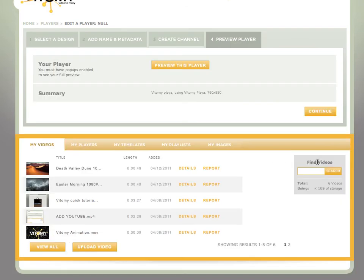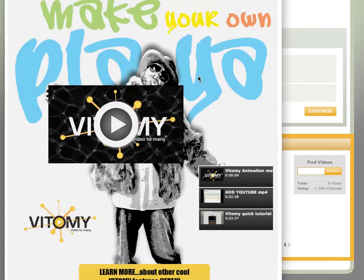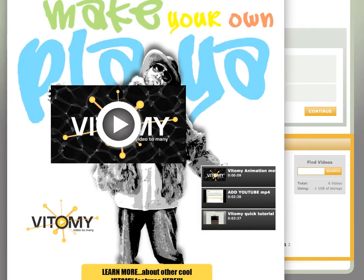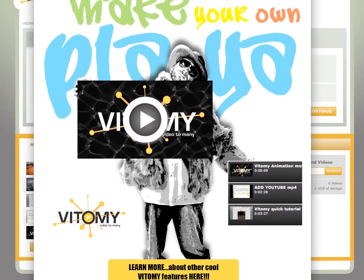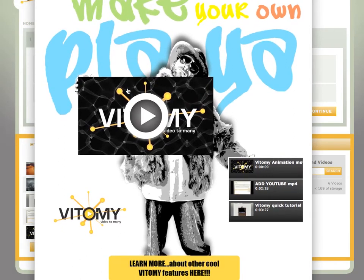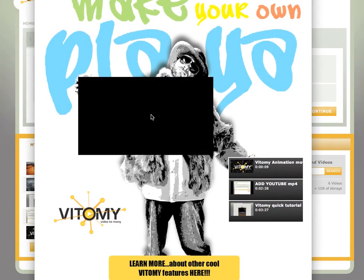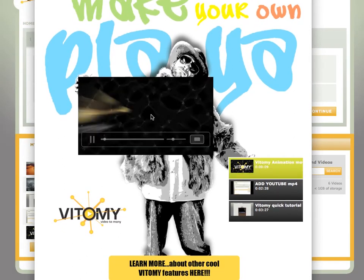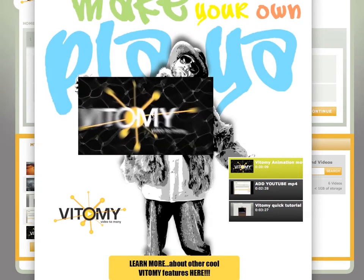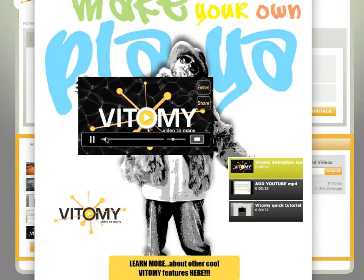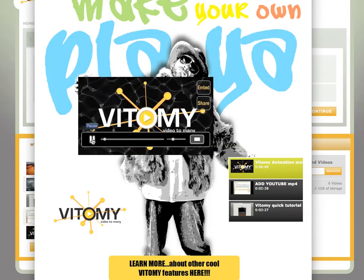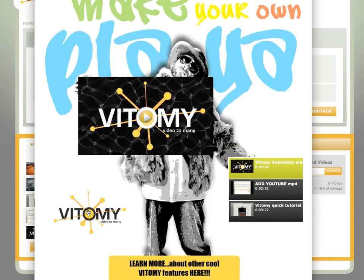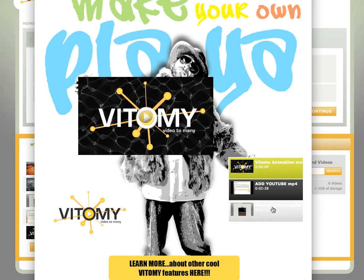I'm going to click continue, and I can preview my player. Vidimi will link to Vidimi.com. This will link in to Vidimi.com slash features. My playlist is over here. And this is how quickly and easily you can make a custom video player in Vidimi. Thank you.